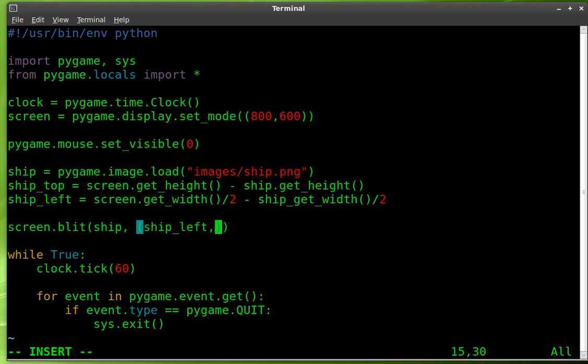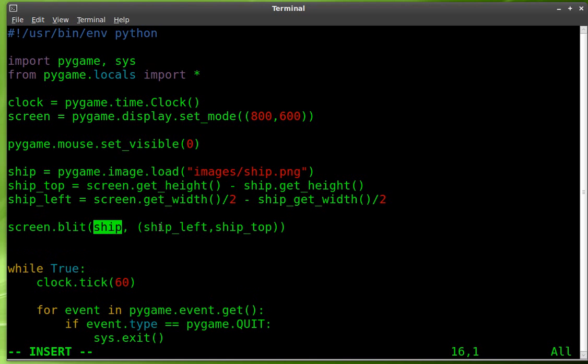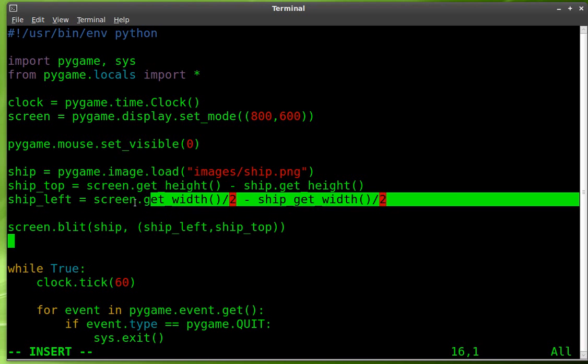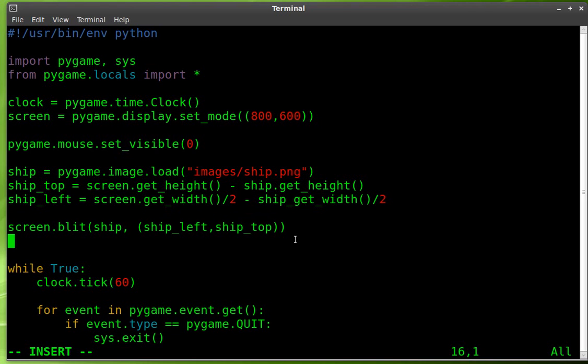We are going to place it with the variables that we just created. Left, comma, ship underscore top. So we are drawing onto the screen the ship at these coordinates, which are found based on what we created up here.